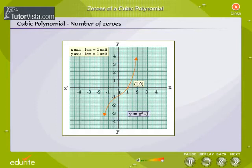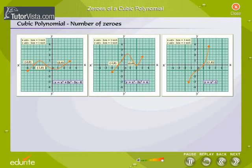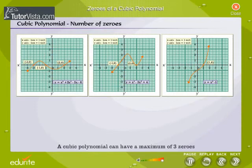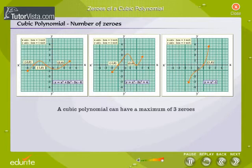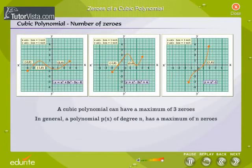The graph intersects the x-axis at 1 point — the cubic polynomial has 1 zero. We find that a cubic polynomial can have 3 distinct zeros, 2 distinct zeros, or 1 zero. A cubic polynomial can have a maximum of 3 zeros. In general, a polynomial p(x) of degree n has a maximum of n zeros.